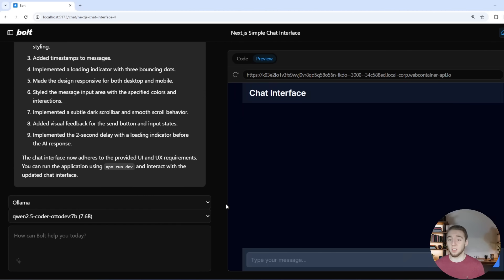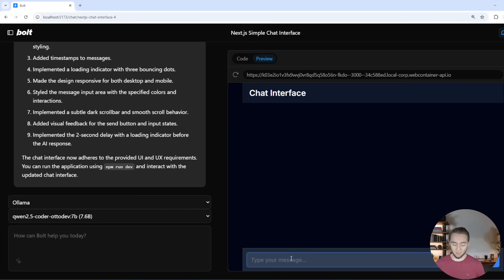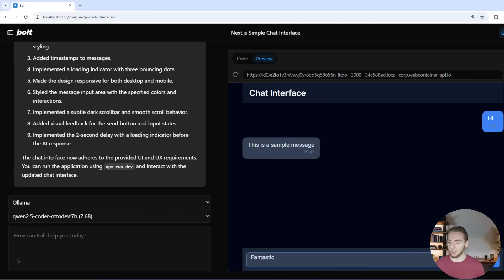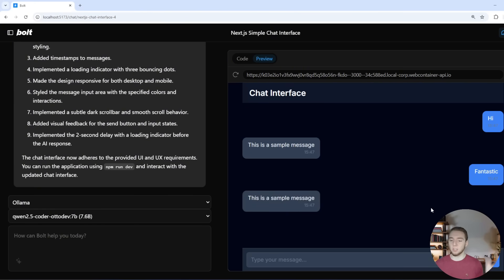So it is complete. And we now have a preview that is looking much, much better as far as a chat interface goes. So I'll say hi and just make sure that everything is working. Yeah. We even got like a little loading indicator here and then it sends a sample message. This is looking fantastic.